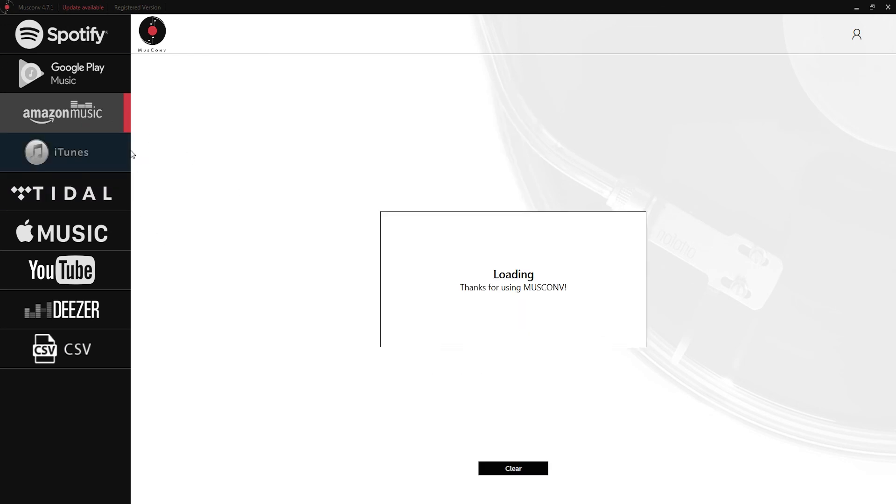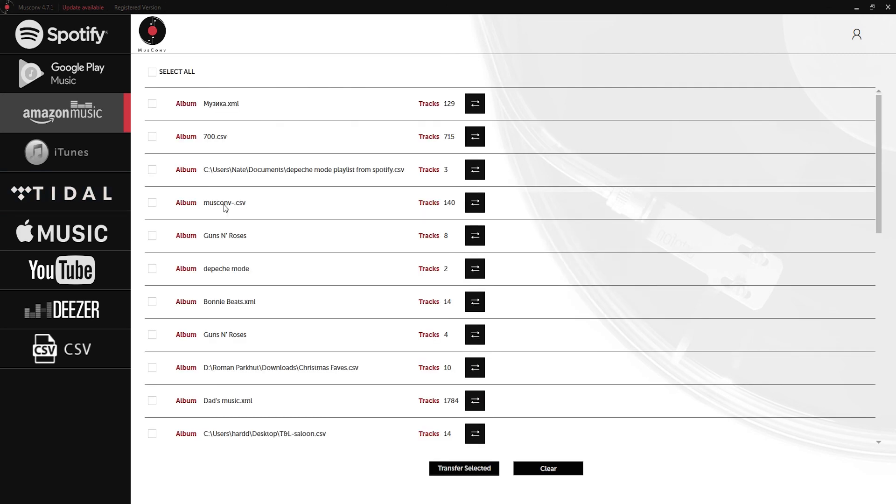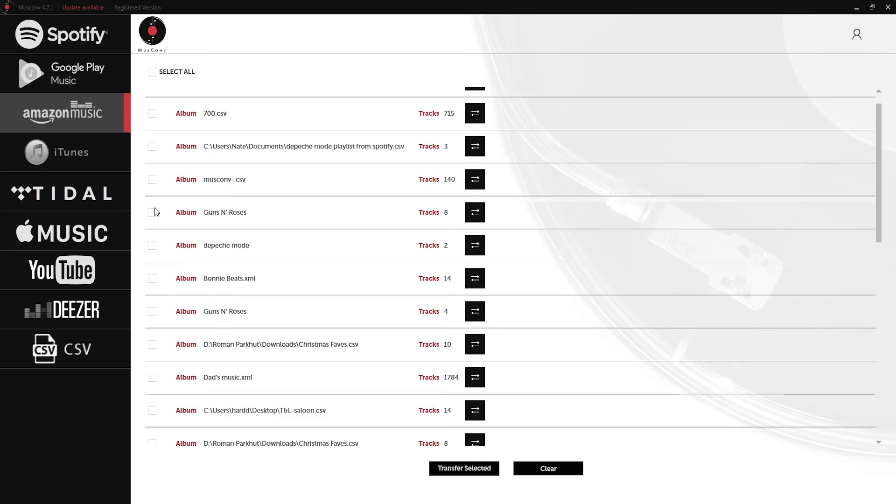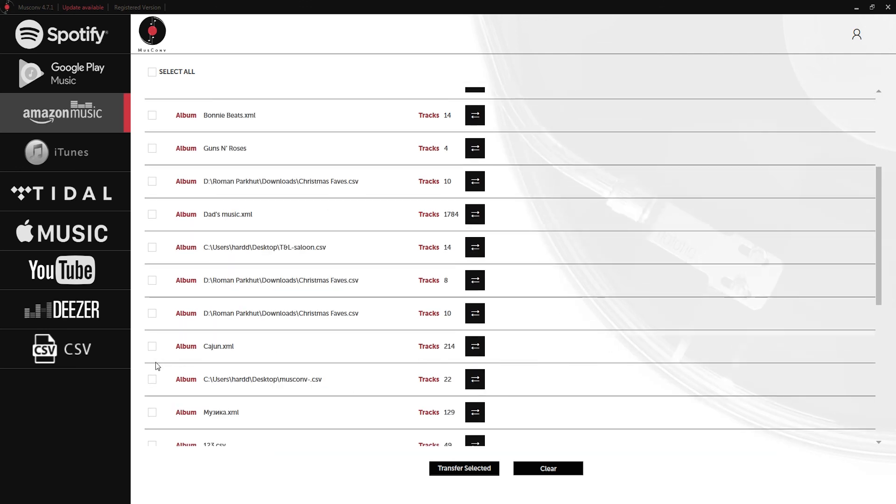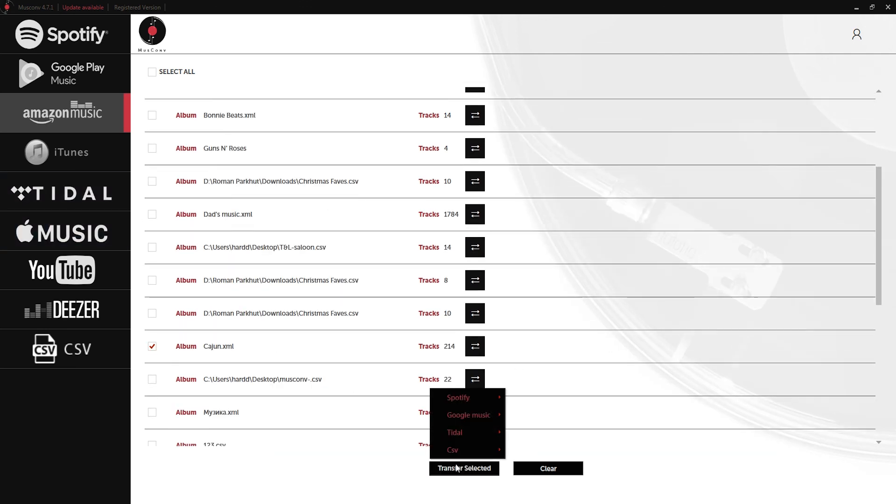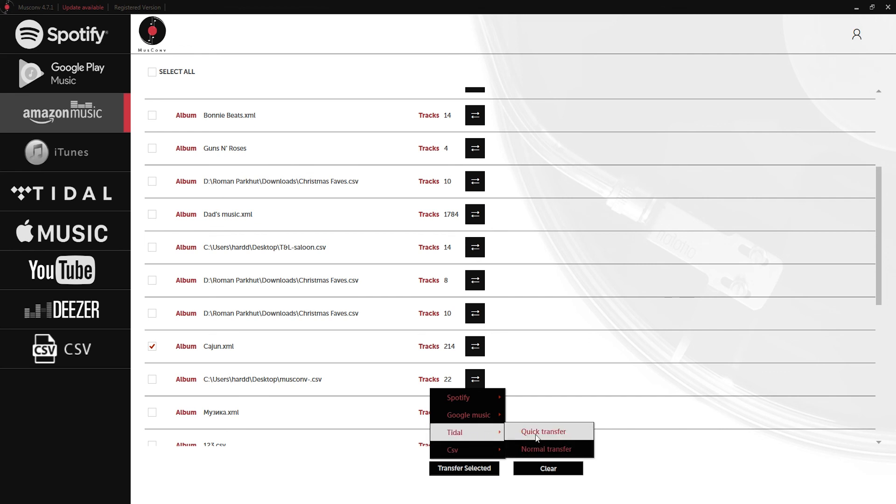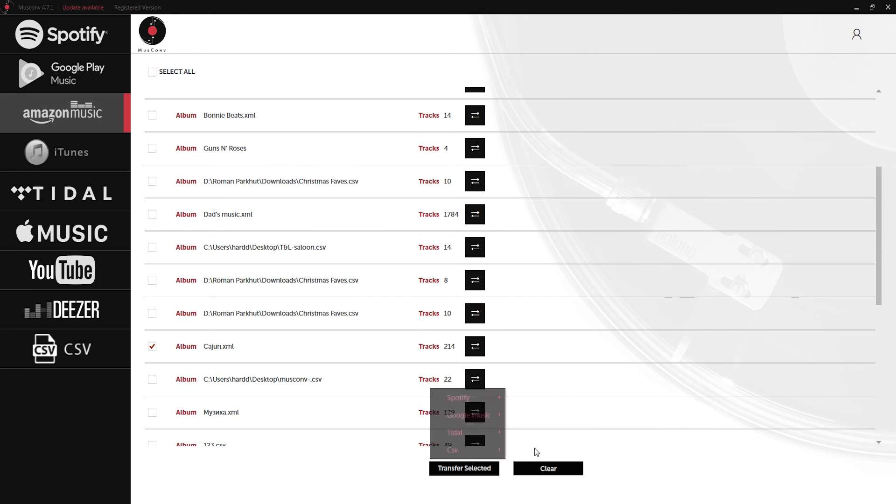Now let's transfer some Amazon Music over to Tidal. I'm going to select a couple playlists here. Let's go with Guns N' Roses, Depeche Mode, and Cajun. Then I'm going to click on Transfer Selected, Tidal, and Normal Transfer.